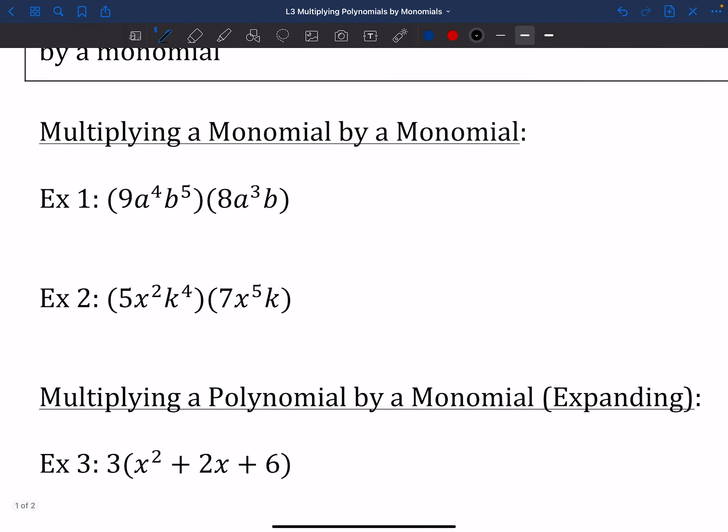We've got this section where we're going to multiply monomials by other monomials. It's not going to be as bad as you might think. What we're going to do is take the pieces that go together and multiply those together. So I'm taking a look at this 9, and I'm multiplying with that other monomial in the other set of parentheses.